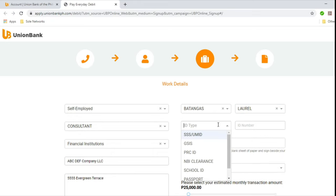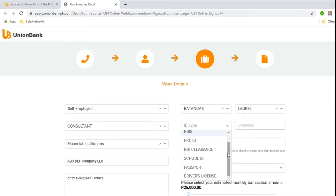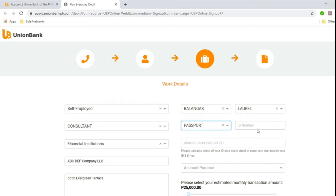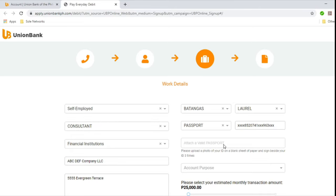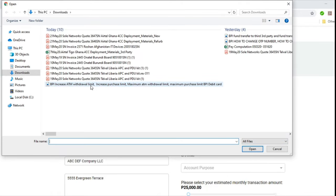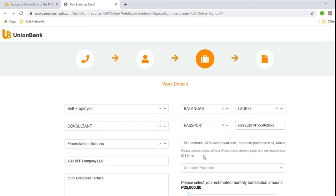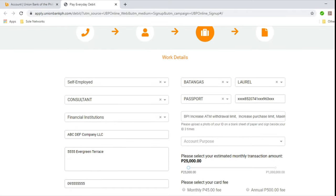And then ID type. Now it's going to ask you for a government issued ID or a private issued ID that's valid. So let's choose Passport. Your Passport number, let's put XXX8520741XXX963XXX. So obviously, it's going to ask for you to attach something here. I'll just attach a photo here. So guys, please make sure that you take a clear picture or a clear photo of the valid ID that you will be uploading here. To speed up the process of your application for the debit card.